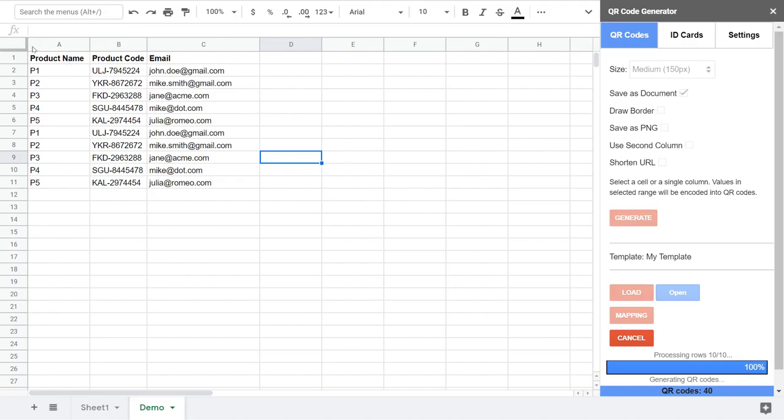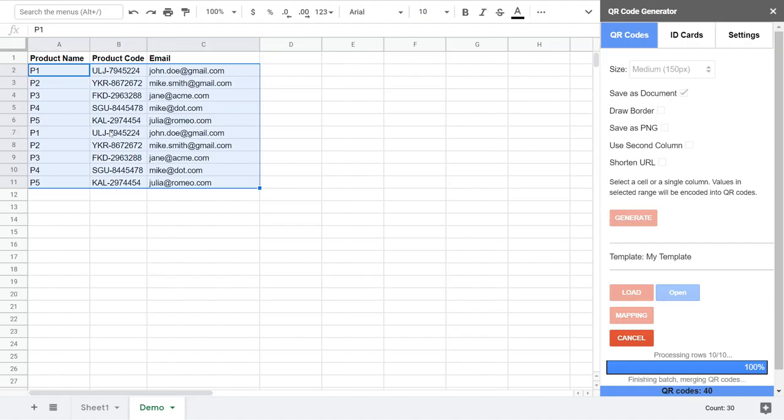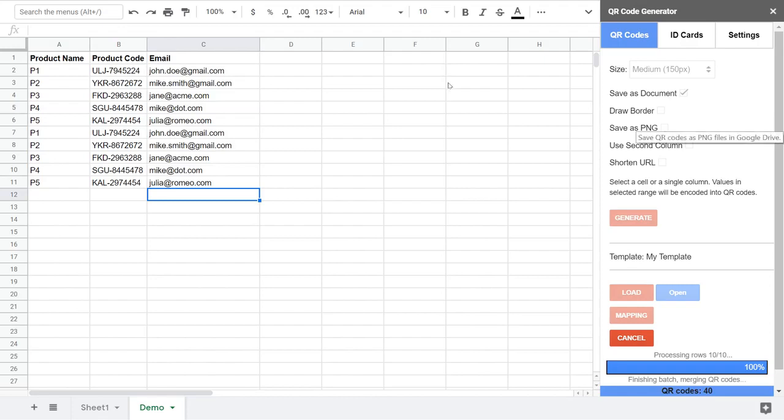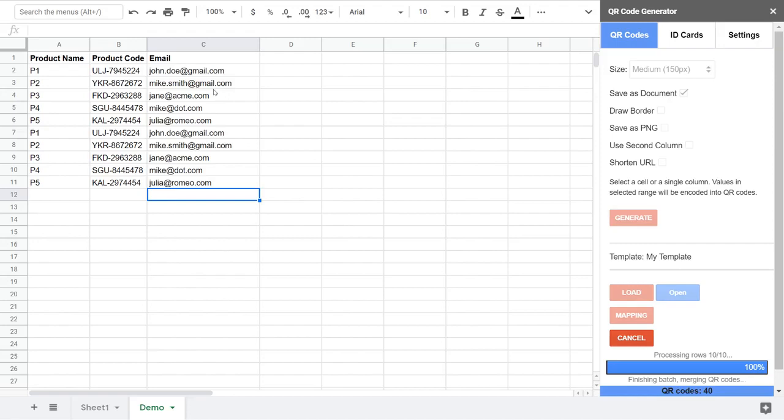What's going on now: the add-on processes all the data rows. So we have 10 rows here. The difference from the previous version: here the add-on processes the codes in batches and each batch processes up to 10 rows.